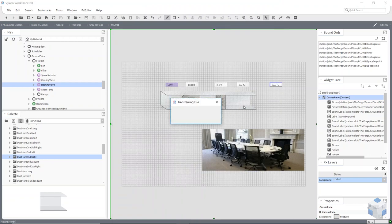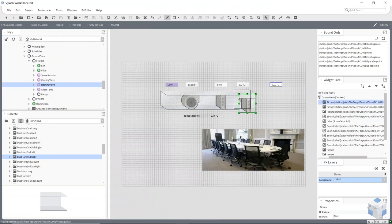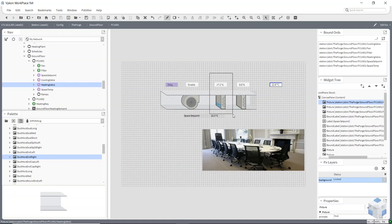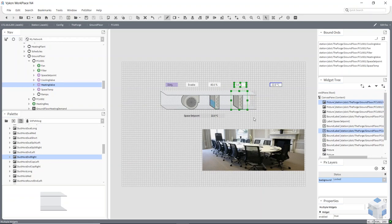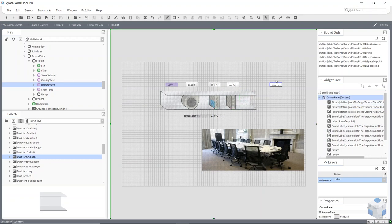That's all my dynamic images on there. Now I can align all of these — I select both points, move them across, and add my temperature sensor.